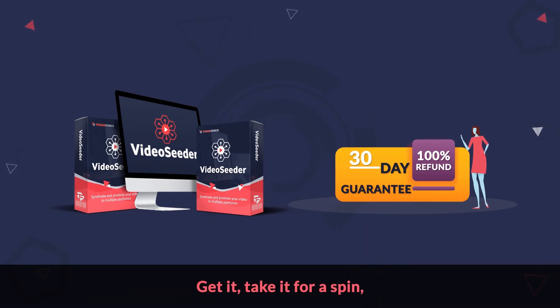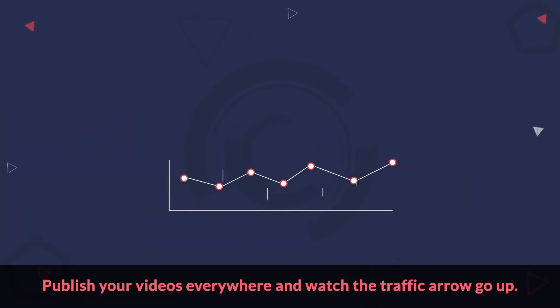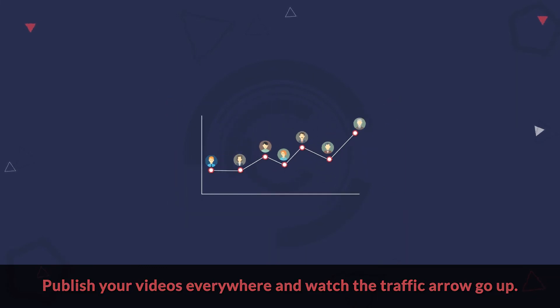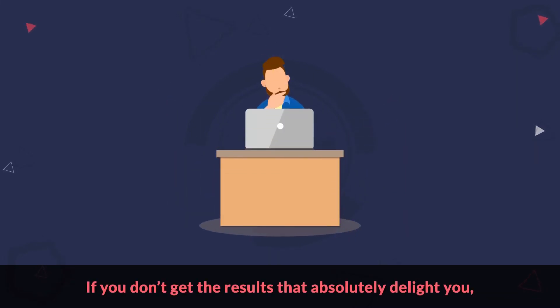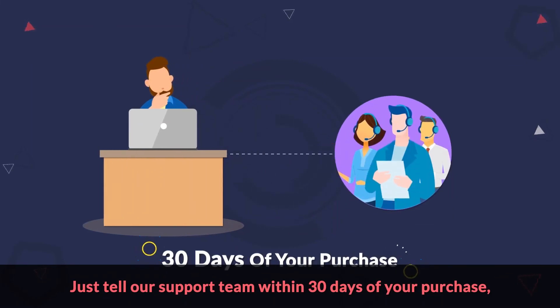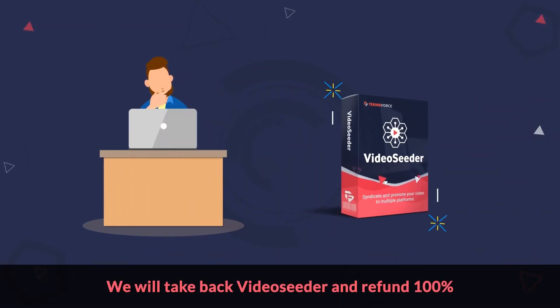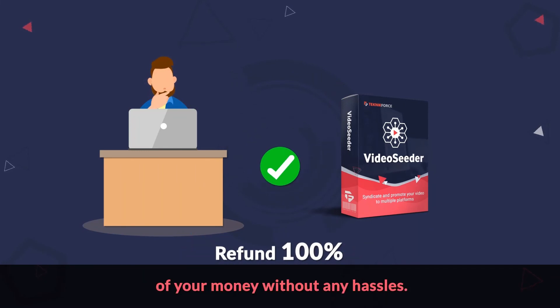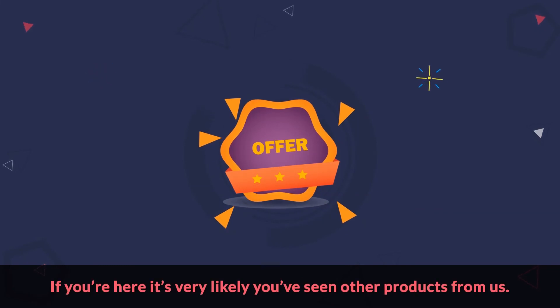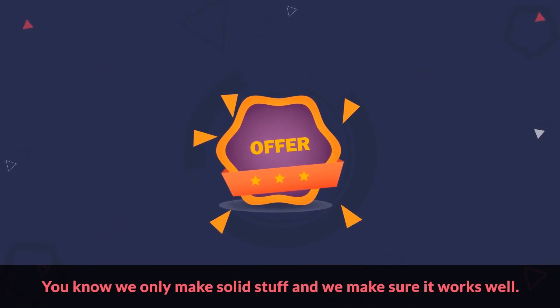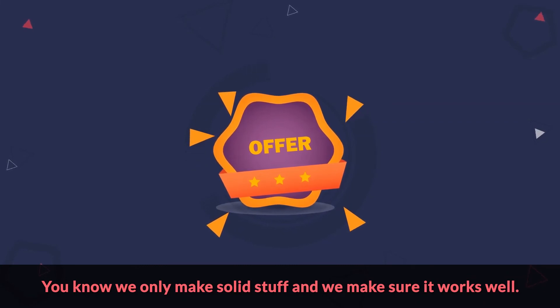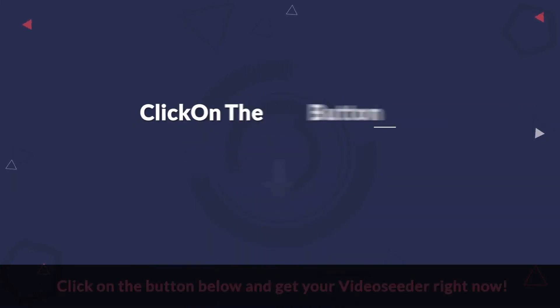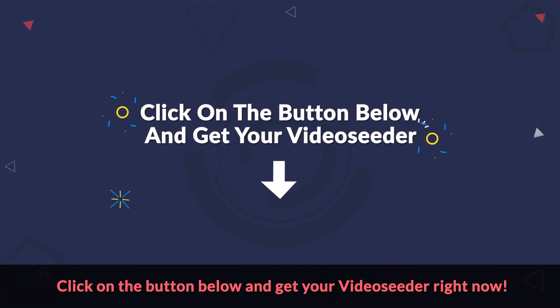Get it, take it for a spin, publish your videos everywhere and watch the traffic arrow go up. If you don't get the results that absolutely delight you, just tell our support team within 30 days of your purchase. We will take back Video Seeder and refund 100% of your money without any hassles. Don't miss this offer. If you're here, it's very likely you've seen other products from us. You know we only make solid stuff and we make sure it works well. Click on the button below and get your Video Seeder right now.